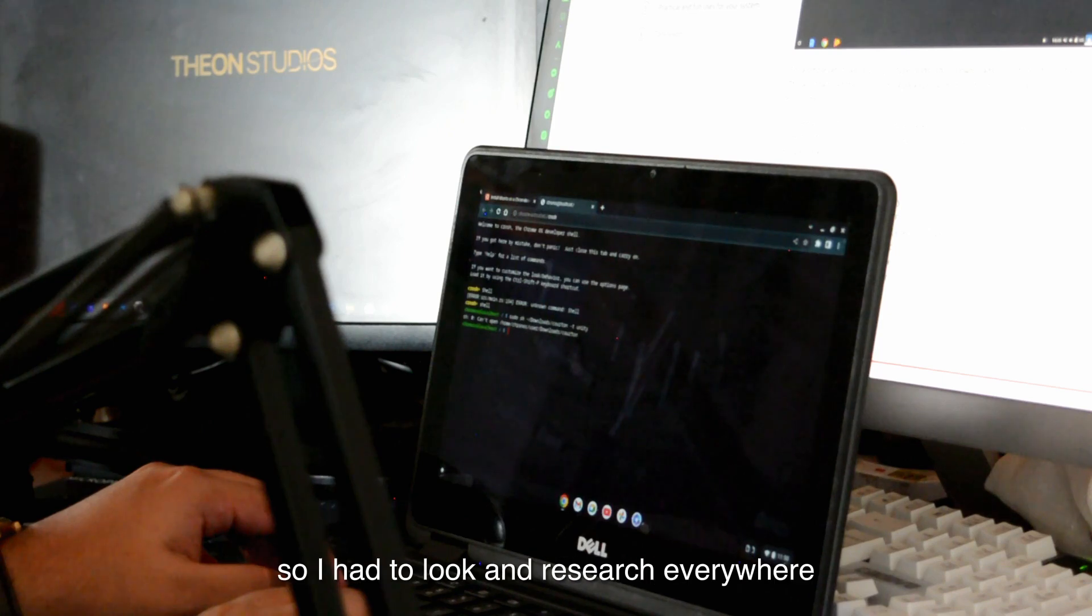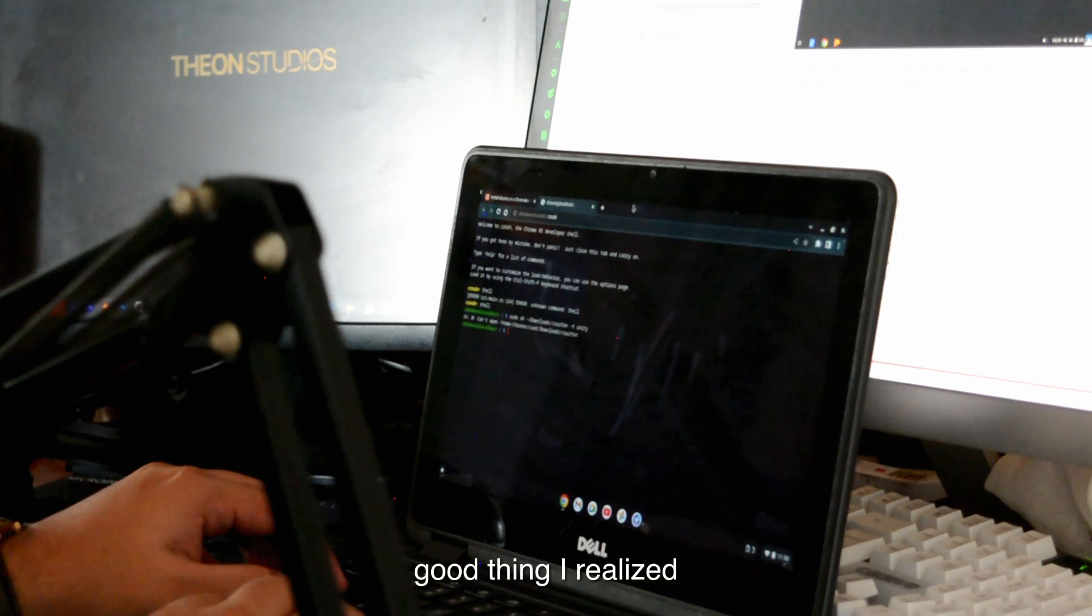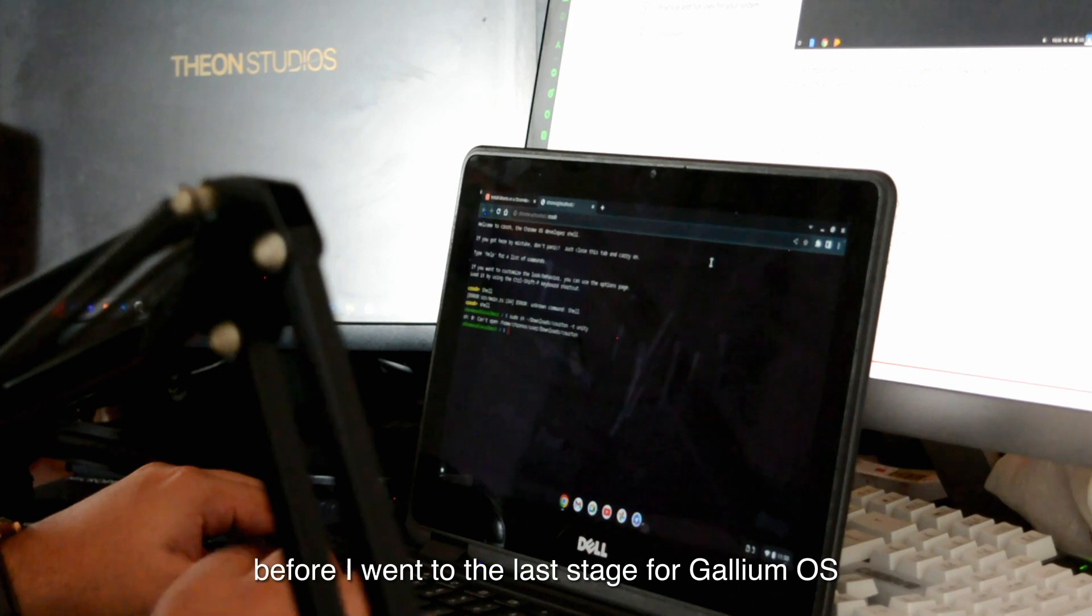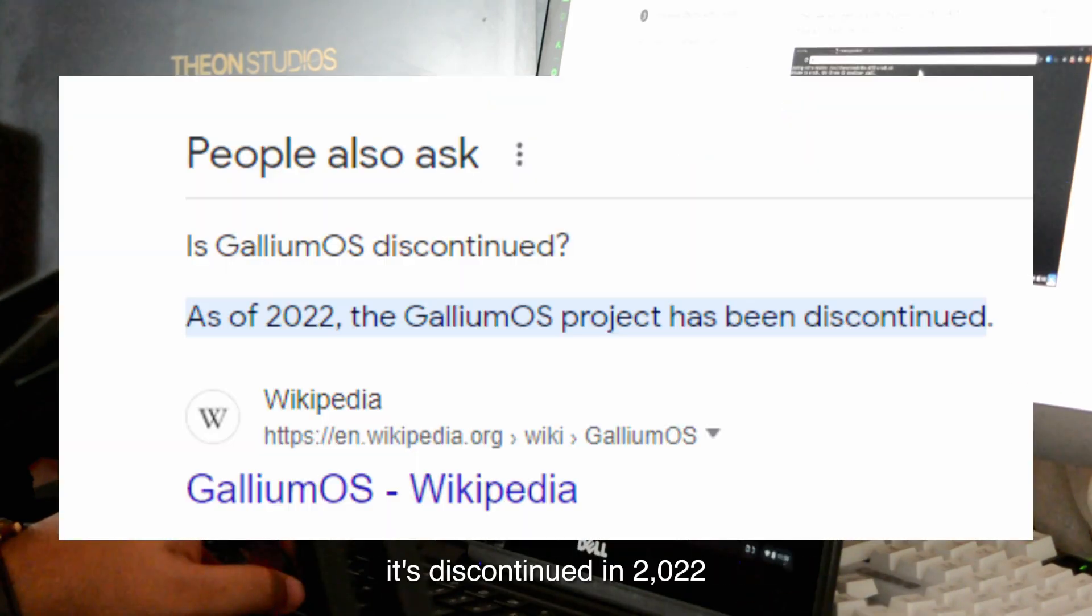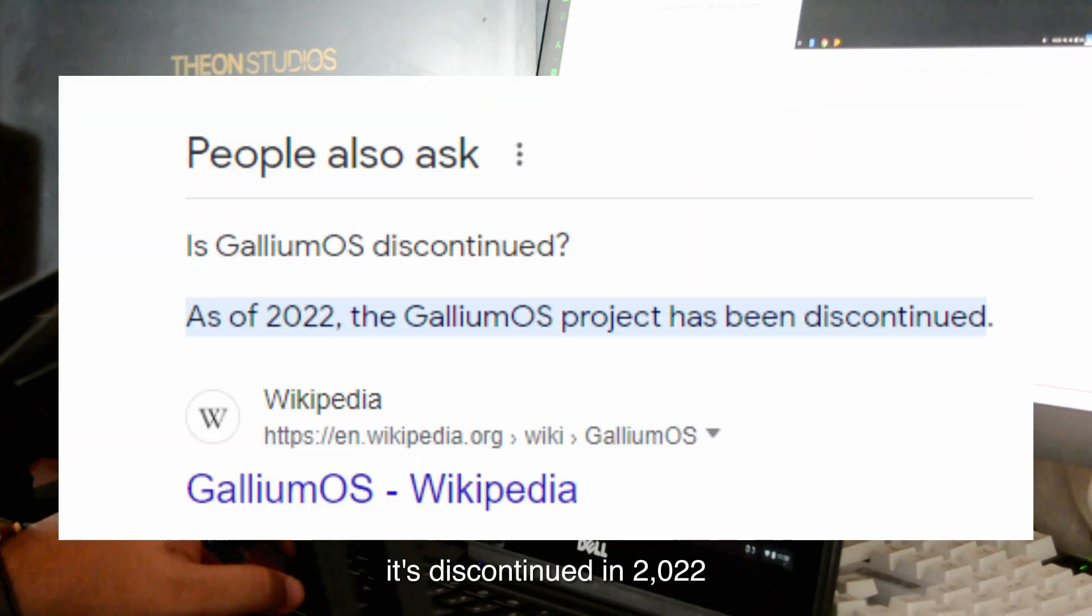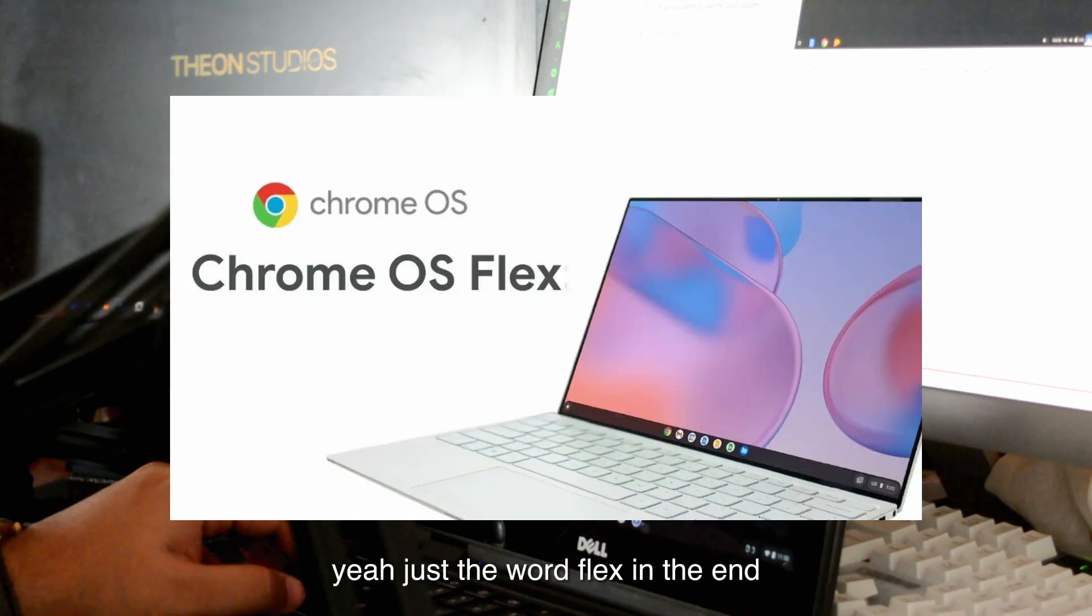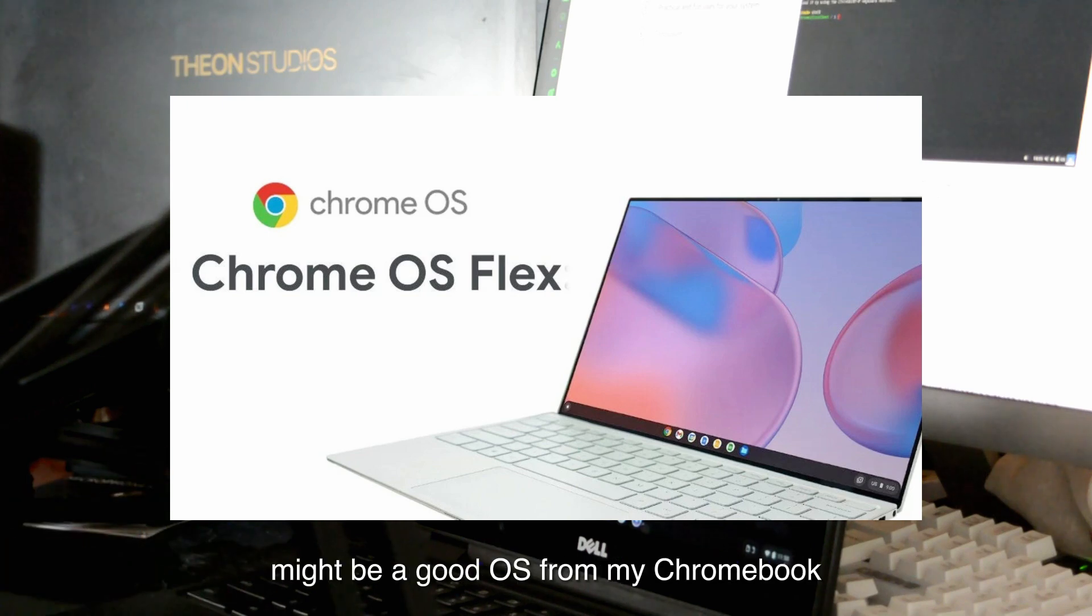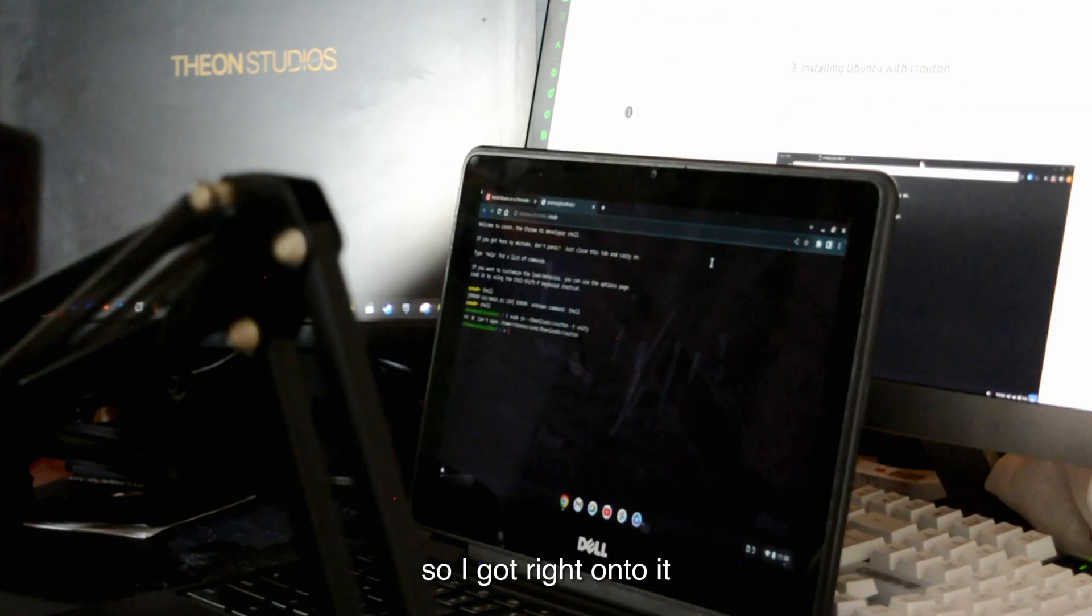The problem is there aren't many OS that support lightweight Chromebooks that are literally from 2014, so I had to look and research everywhere. Good thing I realized before I went to the last stage. Gallium OS is discontinued in 2022. I realized there's another OS called Chrome OS Flex. Just the word Flex in the end might be a good OS for my Chromebook, so I got right onto it.